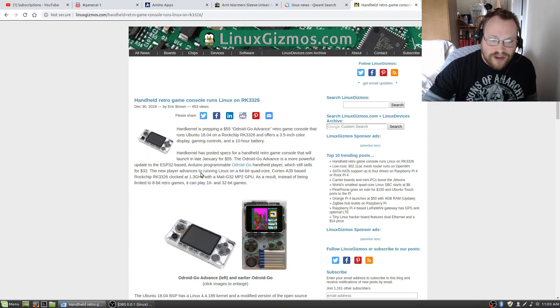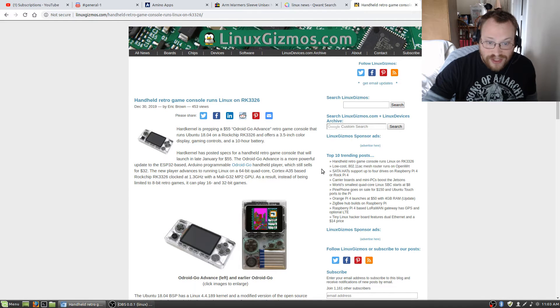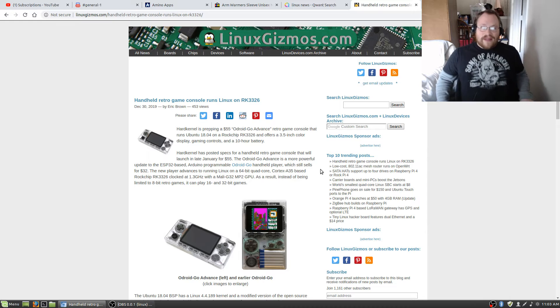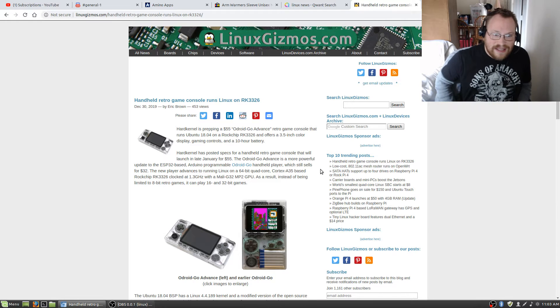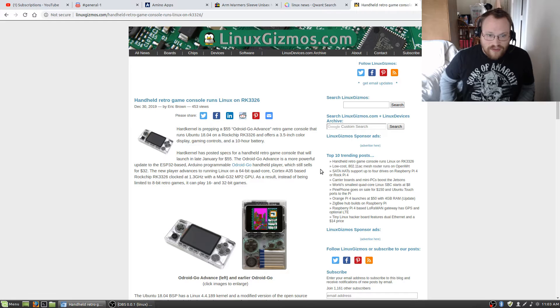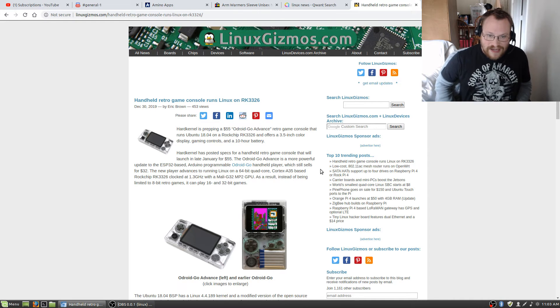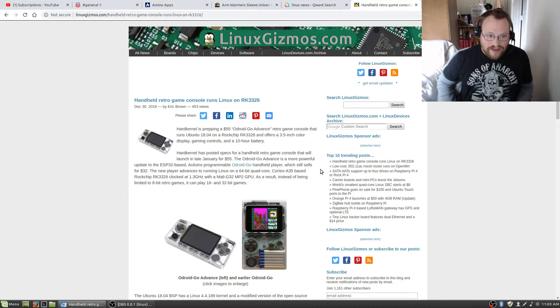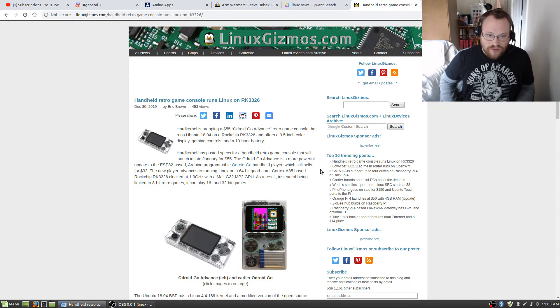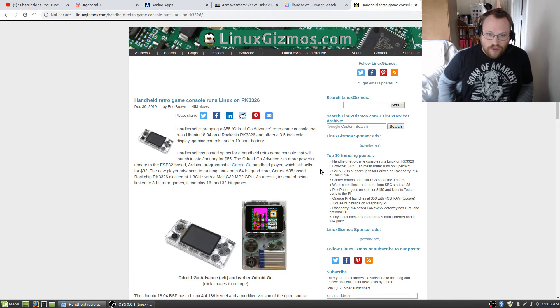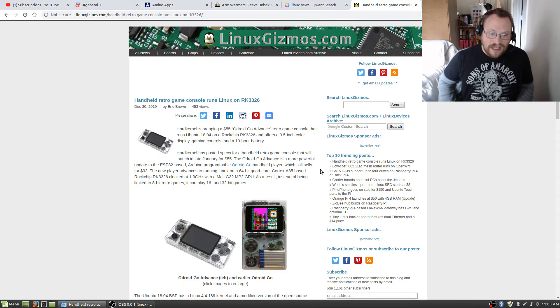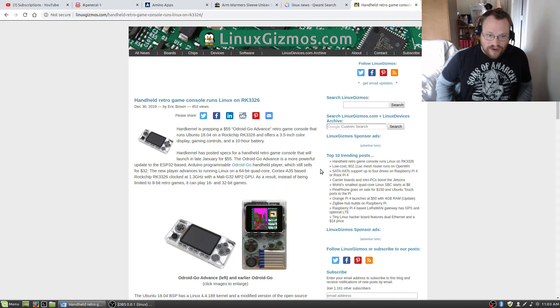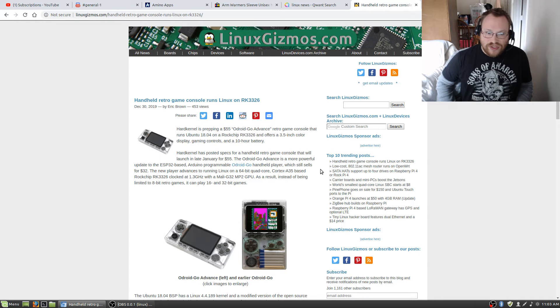Hard Kernel has posted specs for a handheld retro game console that will launch in late January for $55. The Odroid Go Advance is a more powerful update to the ESP32-based Odroid Go handheld player, which still sells for $32. The new player advances to running Linux on a 64-bit quad-core Cortex A35-based Rockchip clocked at 1.3 GHz with a Mali G32 MP2 GPU.